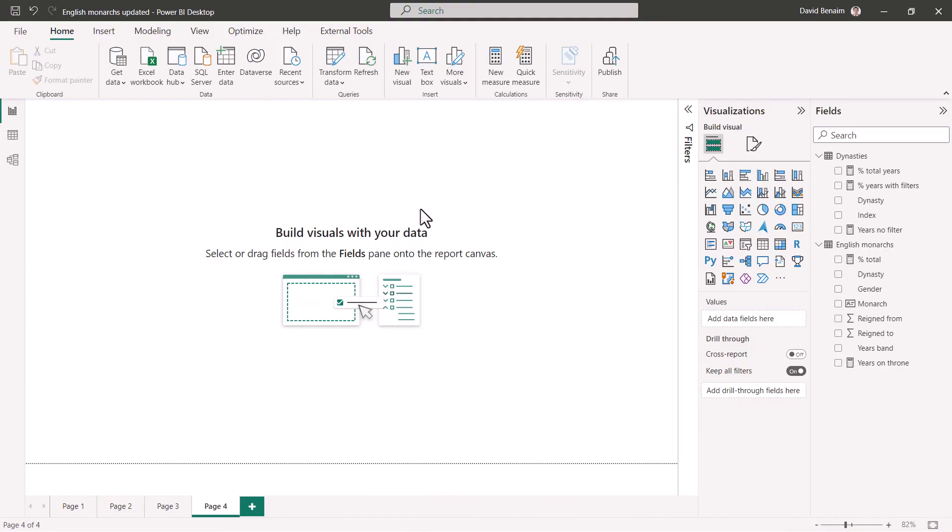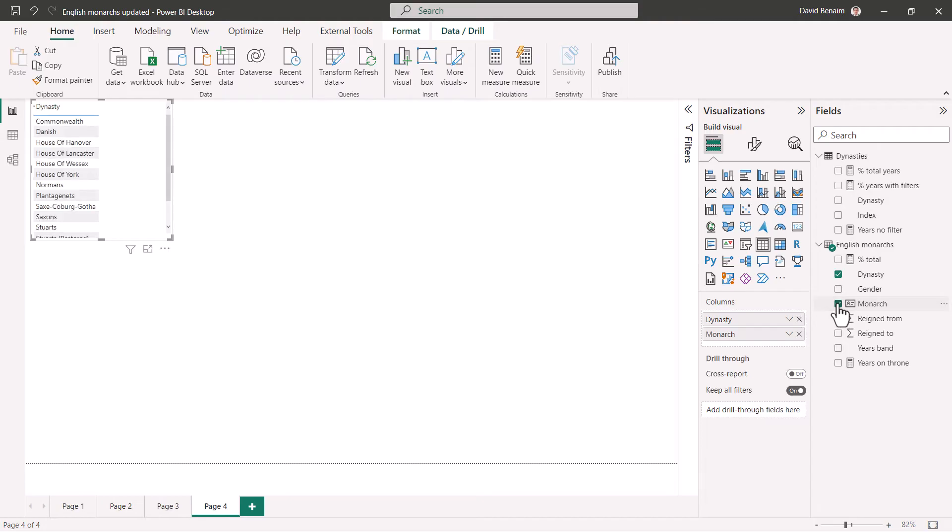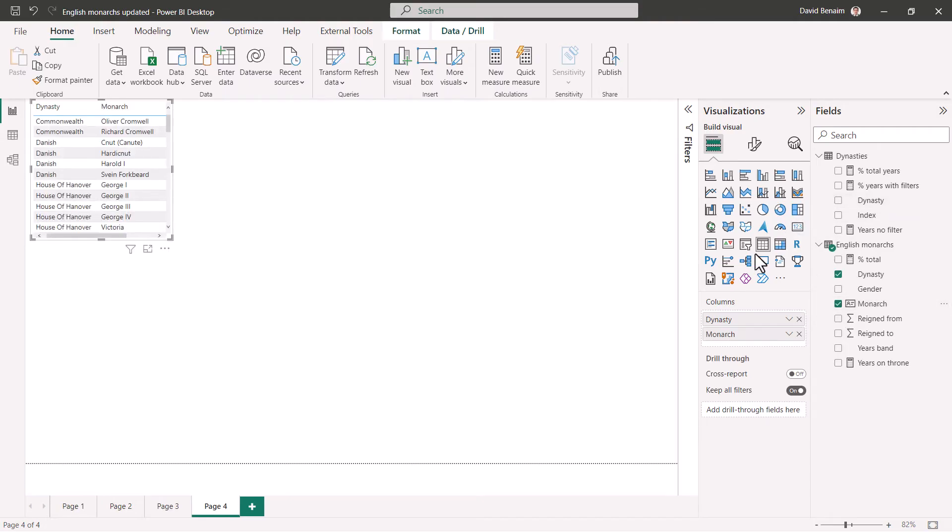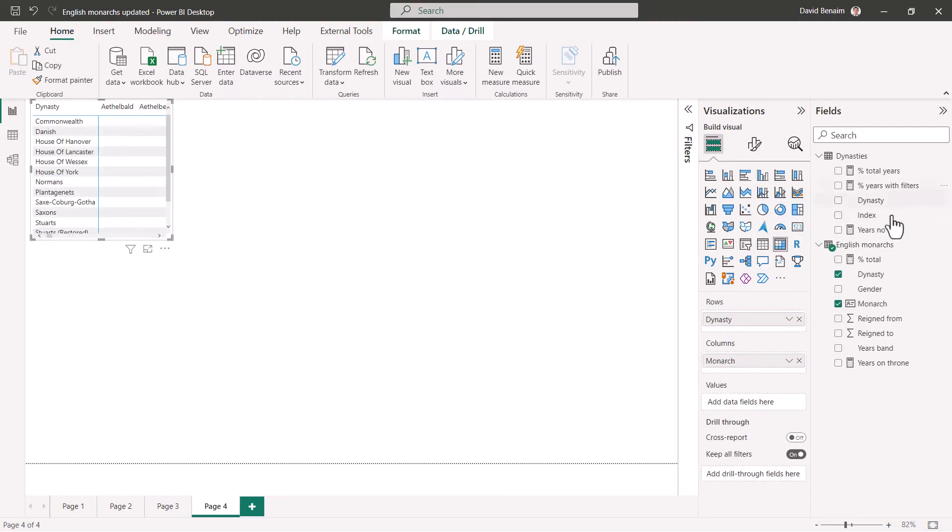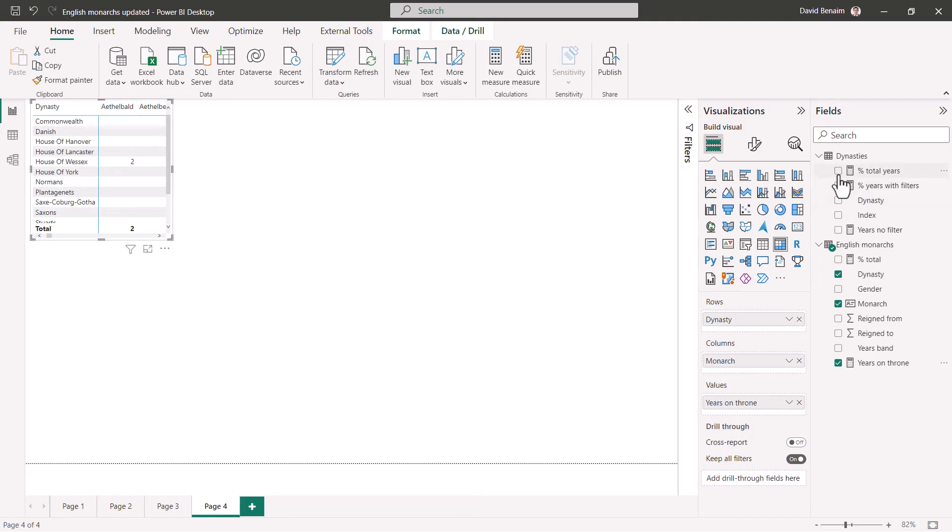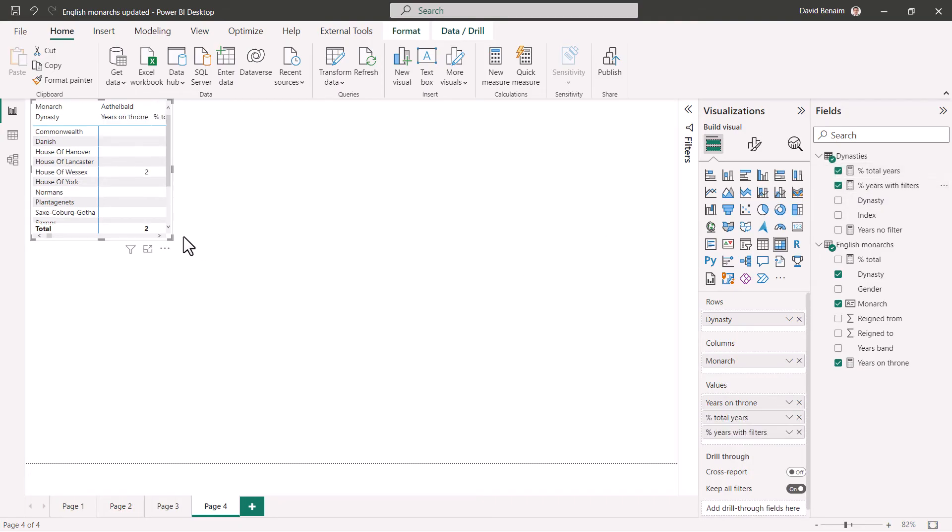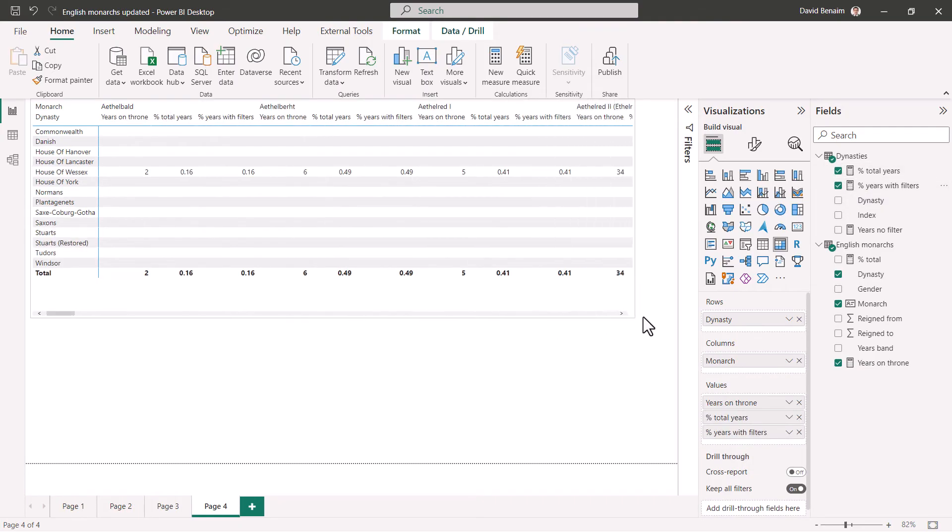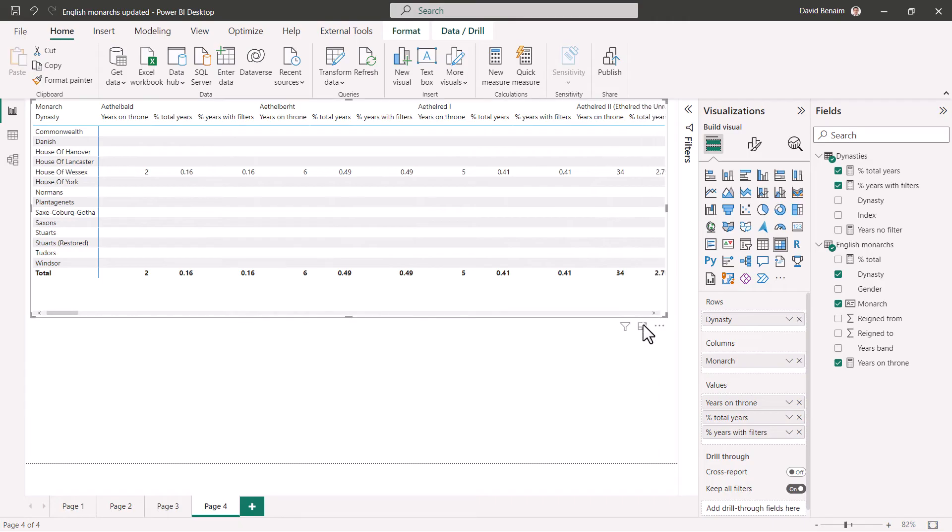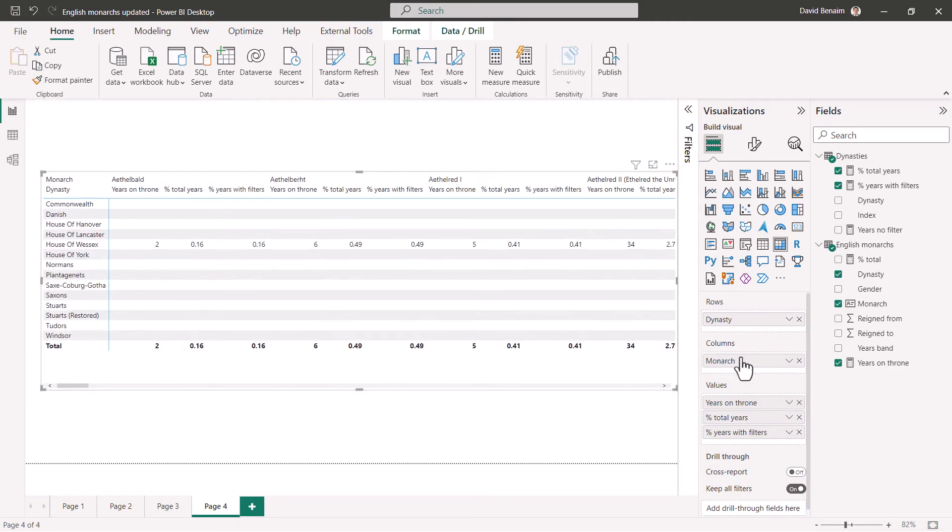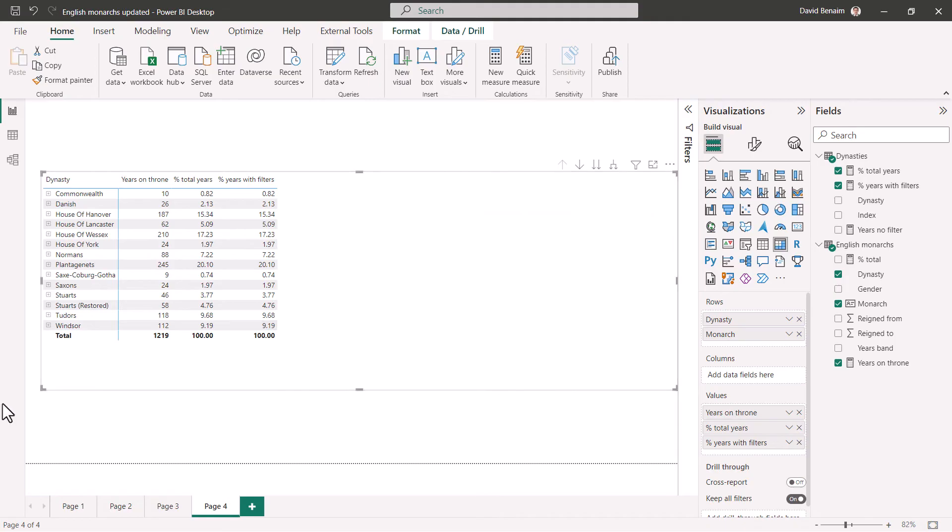So here we are in a new page and now we're going to go with percent of parent total, which is not as straightforward as the other two, but takes a lot of the same ideas. So I'm going to add dynasty and then monarch and then make that into a matrix and then add in years on throne, years percent and with filters.